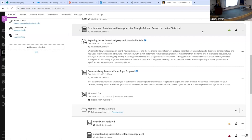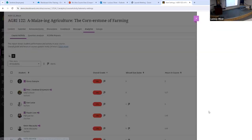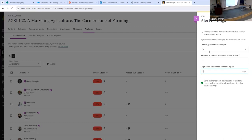You can't limit alerts to a subset of your class where only certain students get it and others don't. The three alert options are: based on overall grade, based on missed due dates, or based on how many days since they logged into the class. If you set these, they'll apply to everybody in your class who meets those requirements.